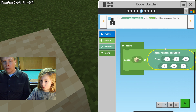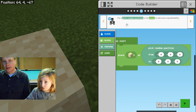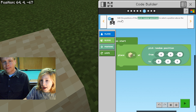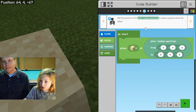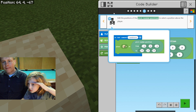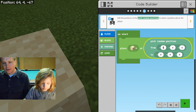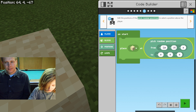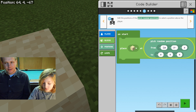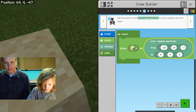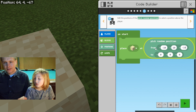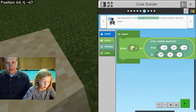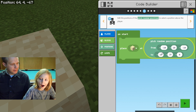Pick random, right there. Edit the position of the pick random to select the position above the player. So this means 10 to the east and then 10 above our head. Then we're gonna do minus 10 on the next one — that's 10 to the south. Then we're gonna define where the sand should land: 10 to the west, so that's plus 10, then 10 above our head, and then 10 to the north.